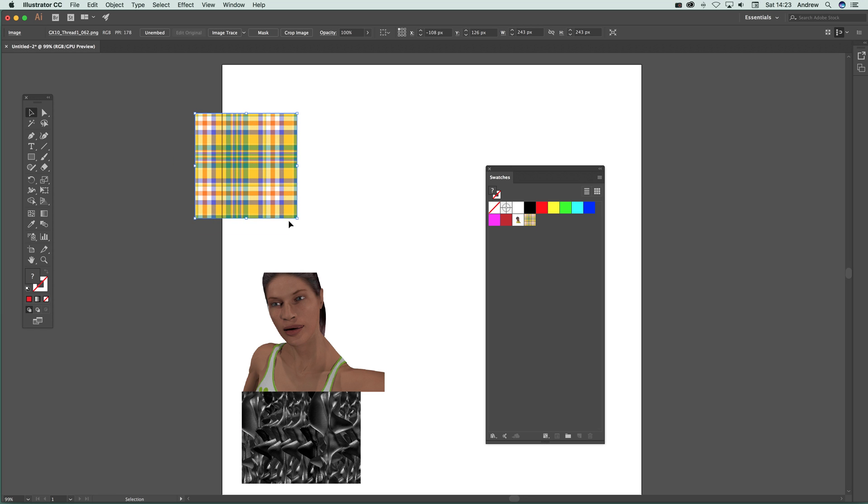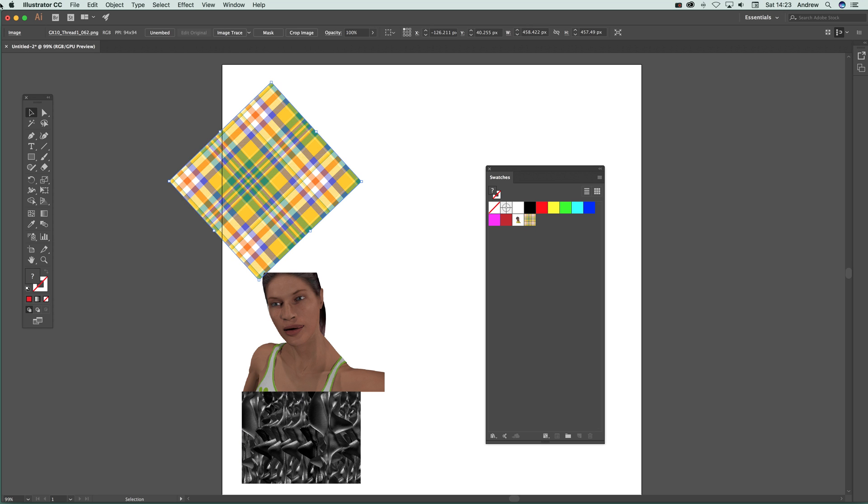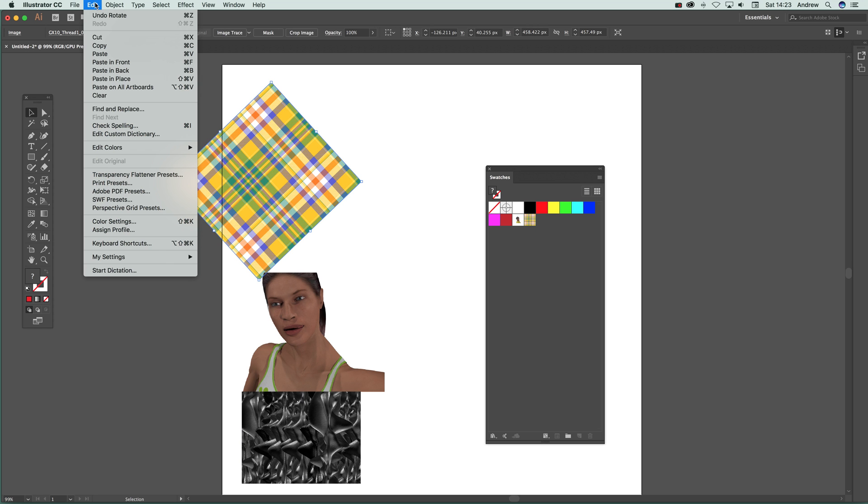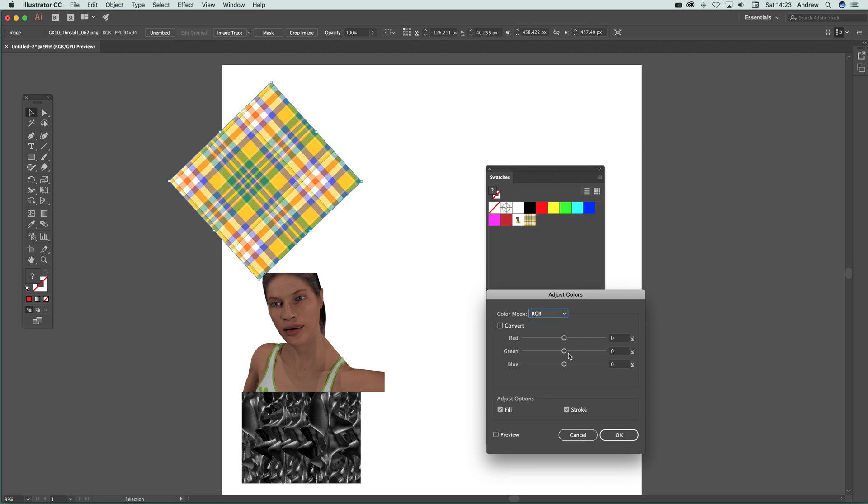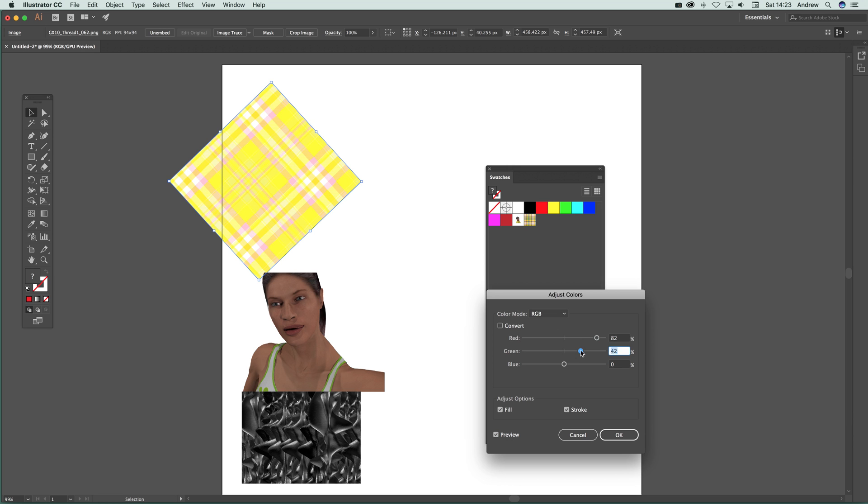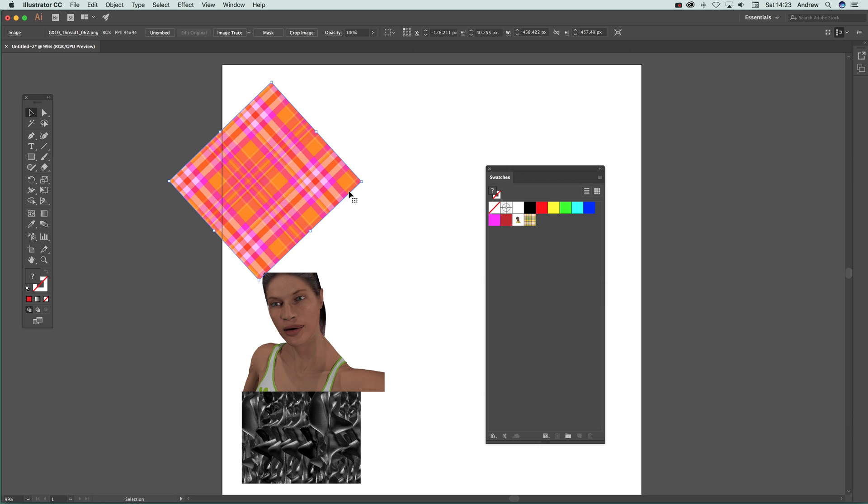You can also still modify it. You can turn around and rotate that. I can also apply Edit, Edit Colors, and Adjust Color Balance, so I can modify it. Preview on and you can see the color making it a bit more orange there or yellow. Then I can drag that in as well.